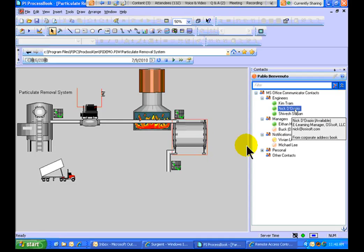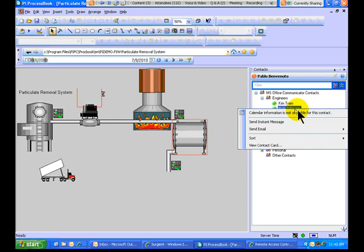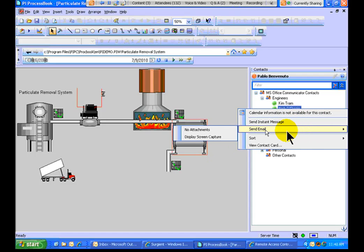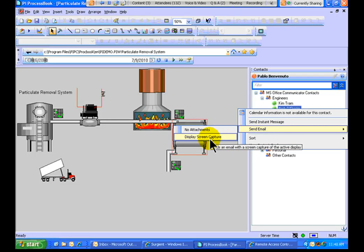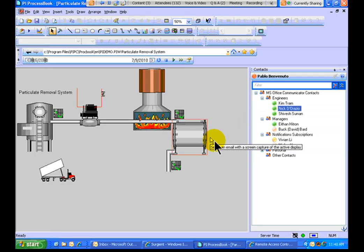Now, in addition to that, one of the options is to send an email straight from here, and what I can send is a Screen Capture.